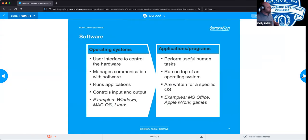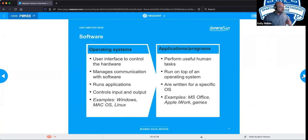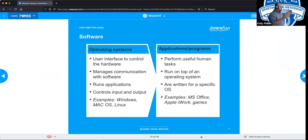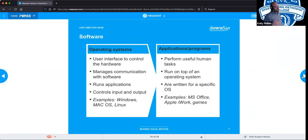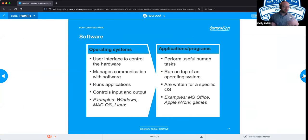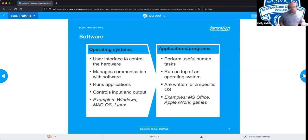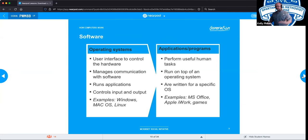Software is broken down into two general groups: operating systems and applications. The operating system is the overarching system — macOS, Windows, Linux — that you use to interface with the hardware and other applications on your system. It manages the communication between you and everything connected, controls all inputs and outputs, and runs any applications you install for greater productivity.